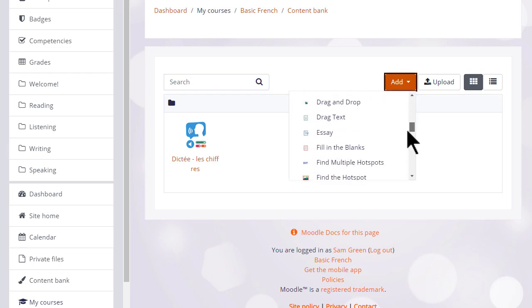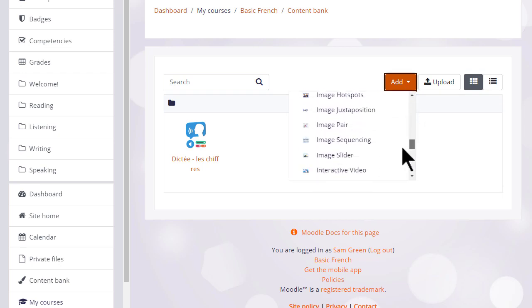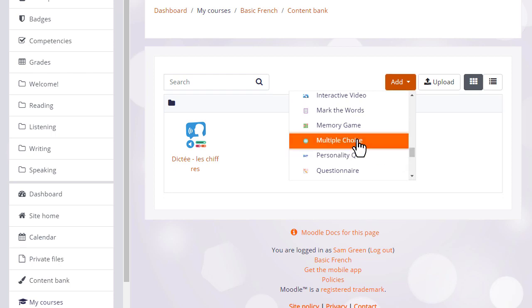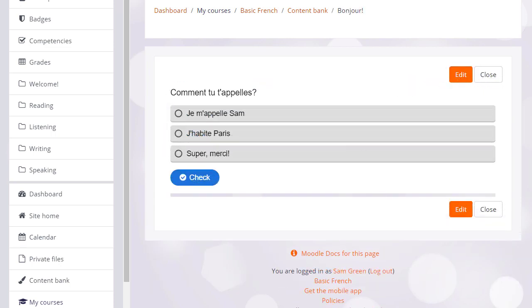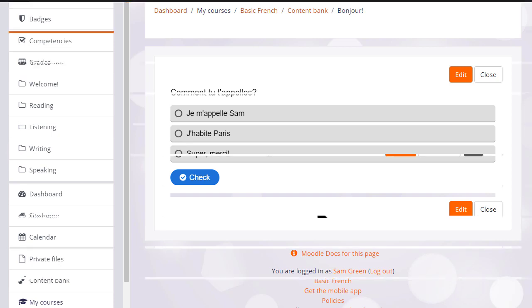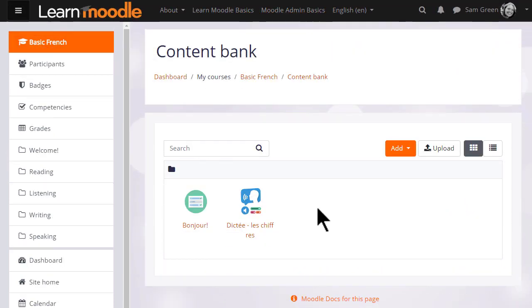We can create new content from the Add drop-down. Here, our teacher Sam is going to create a multiple choice activity. H5P is separate software from Moodle so we won't explore how to create activities here, but instead we'll look at how you can include your H5P content in your Moodle course.